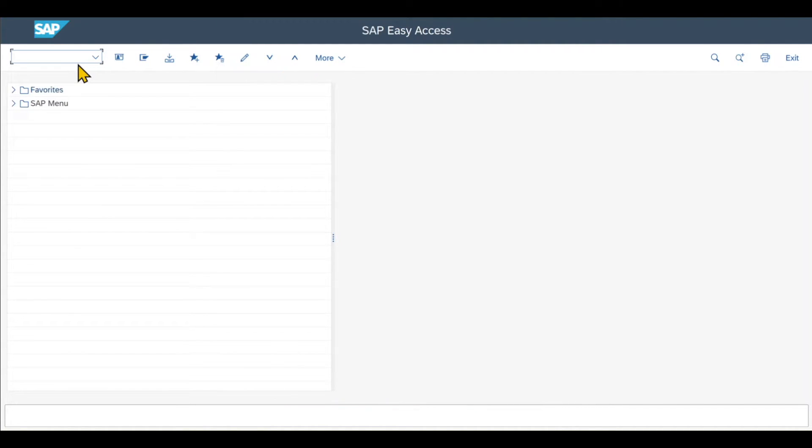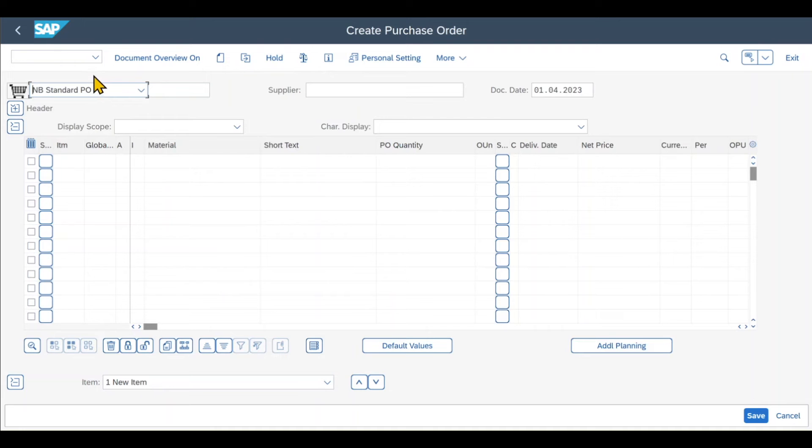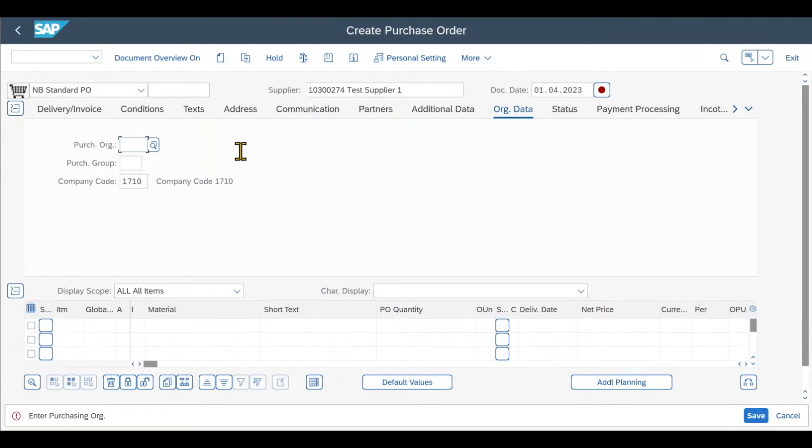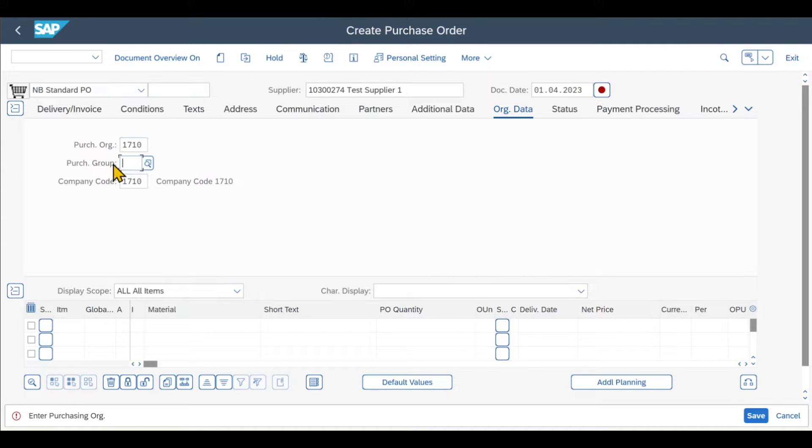First of all, we create a purchase order via transaction code ME21N. We are forwarded to the purchase order creation screen, and over here first of all, we include a supplier, then the normal purchase order details like the purchasing organization, the purchasing group, and our company code.